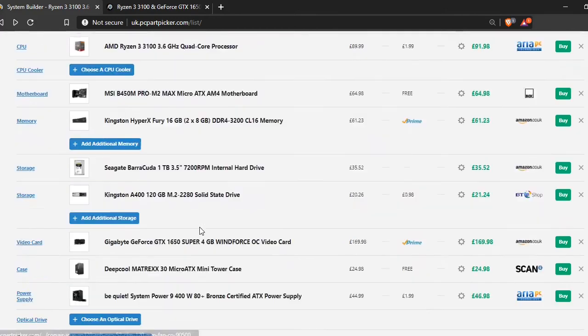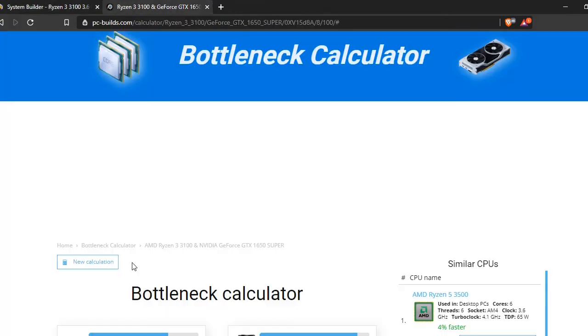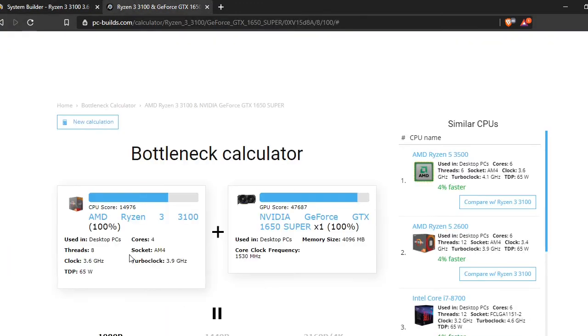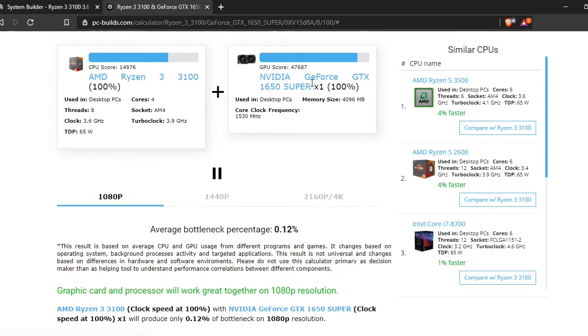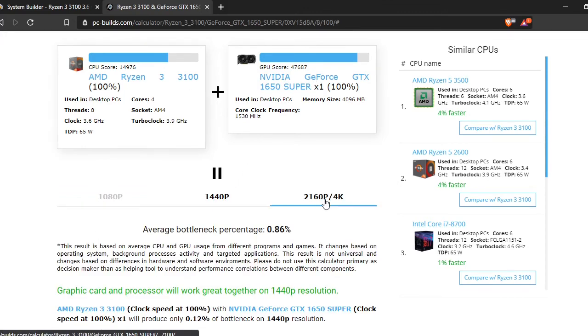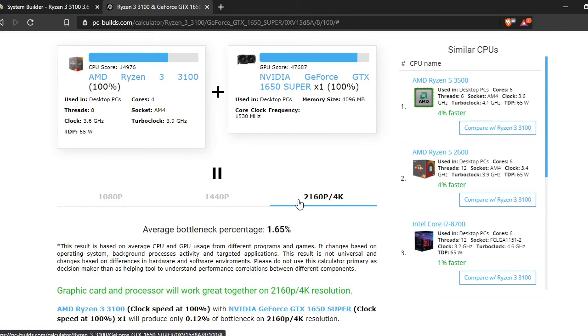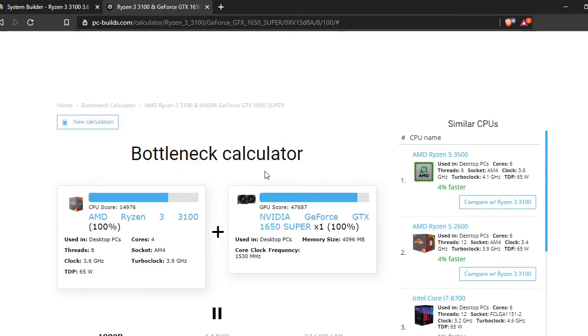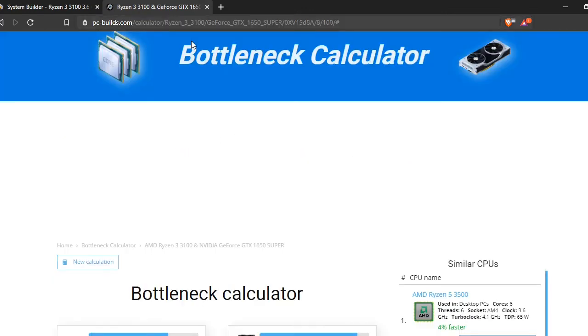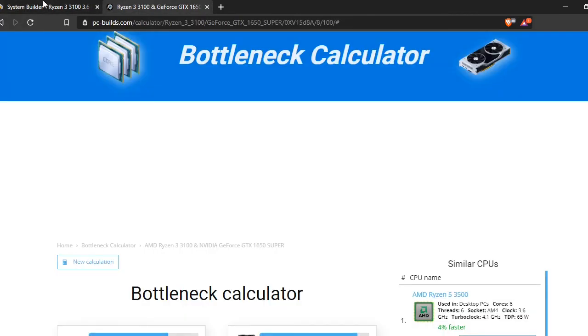So yeah, that's it for this list. This is just a quick bottleneck for the Ryzen 3 3100 and the GTX 1650 Super. Yeah, it got really good results. Less than 2% on everything, which is really good. If you want to use Bottleneck Calculator or PC Part Picker, there will be a link to both of those in the description.